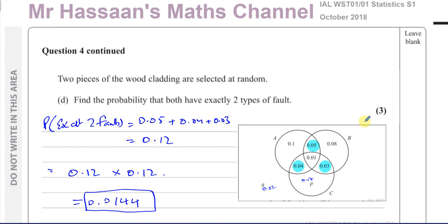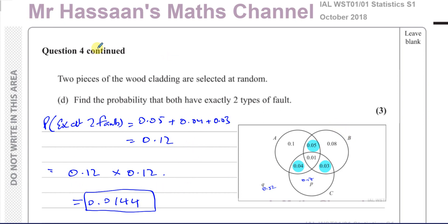Other questions from this particular paper can be found in the playlist appearing here. Other questions on probability and Venn diagrams from S1 can be found in the playlist over here. You can subscribe to my channel by clicking this link, and this video will show you how to use my channel to find what you need more efficiently. Thank you for watching, and see you soon.